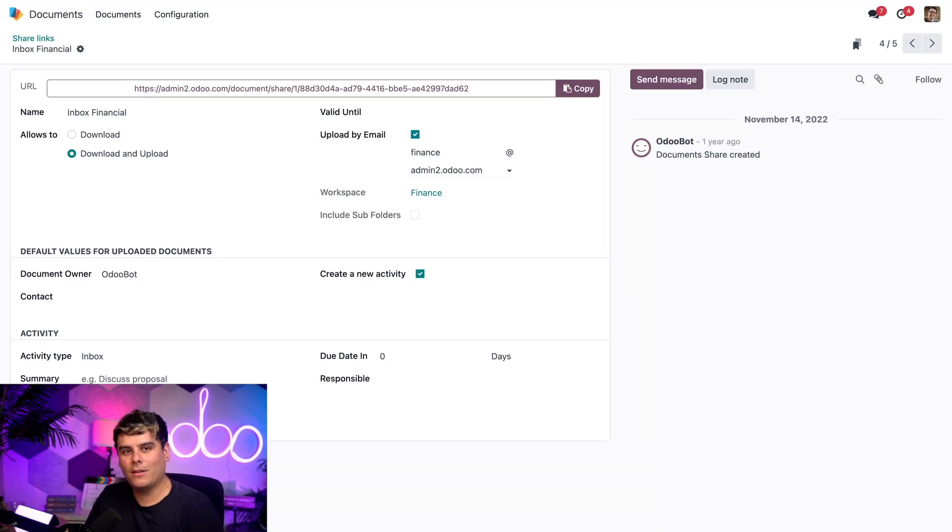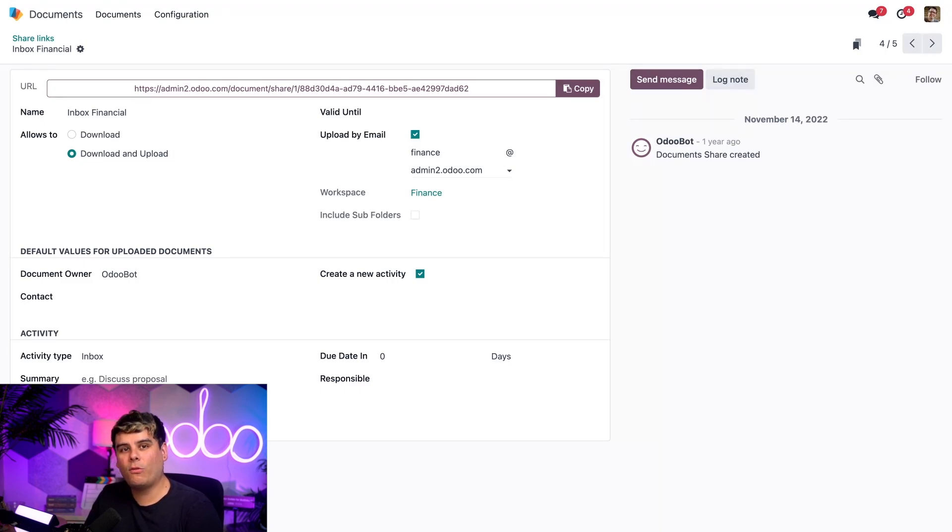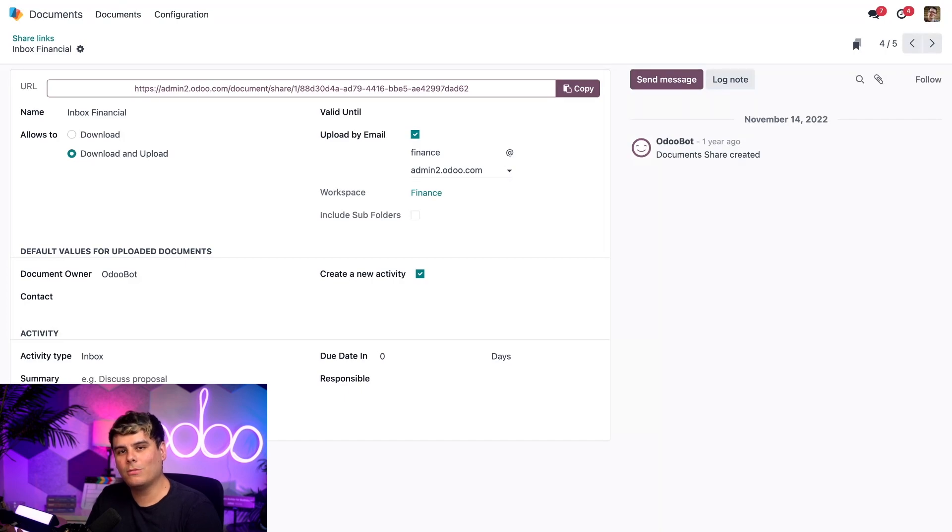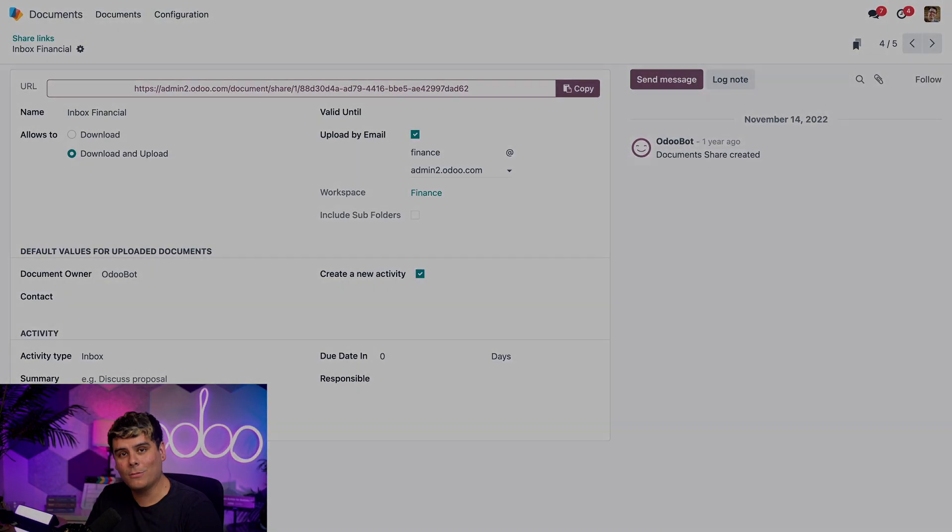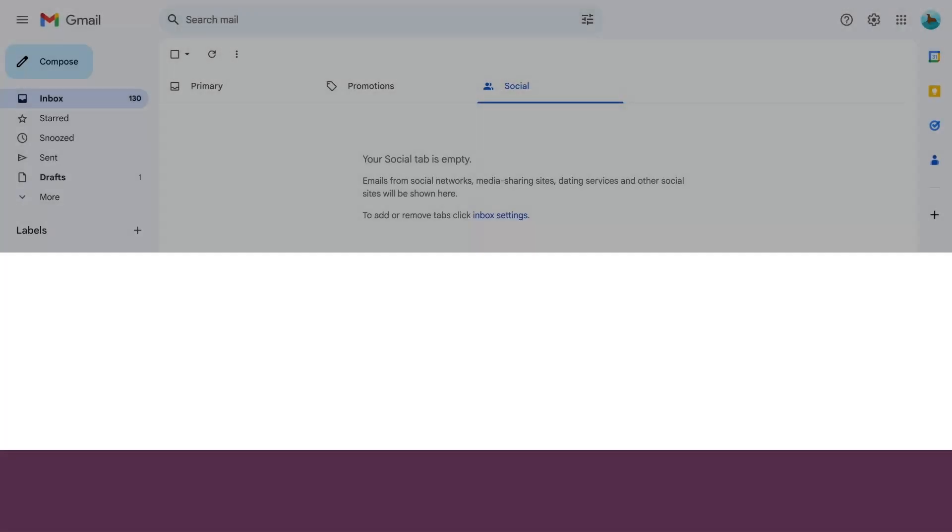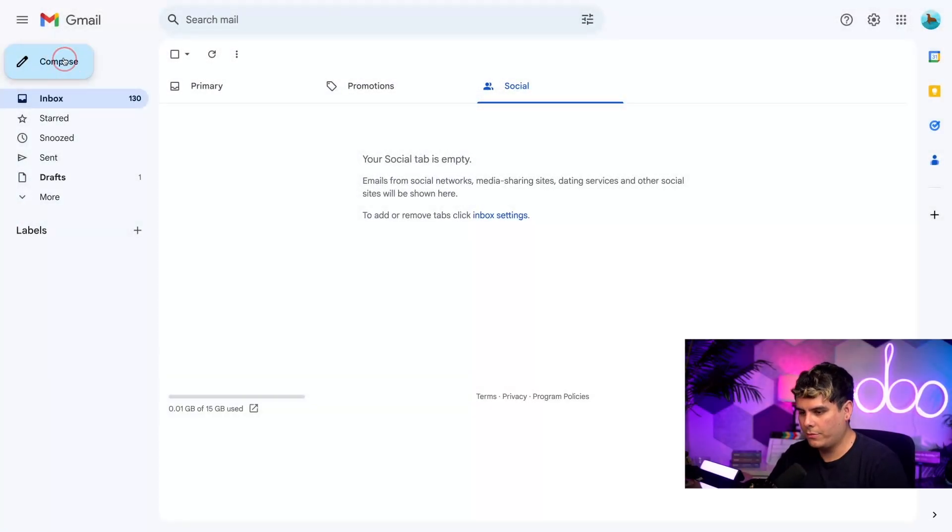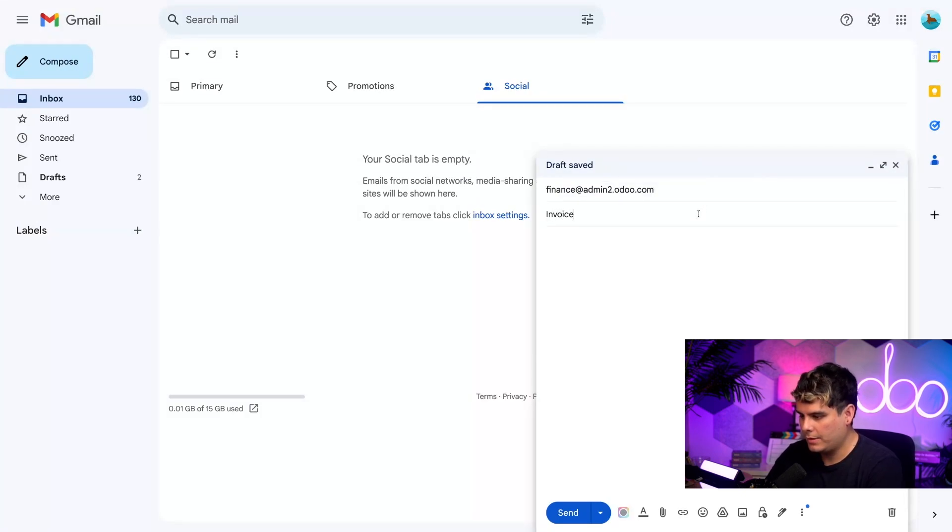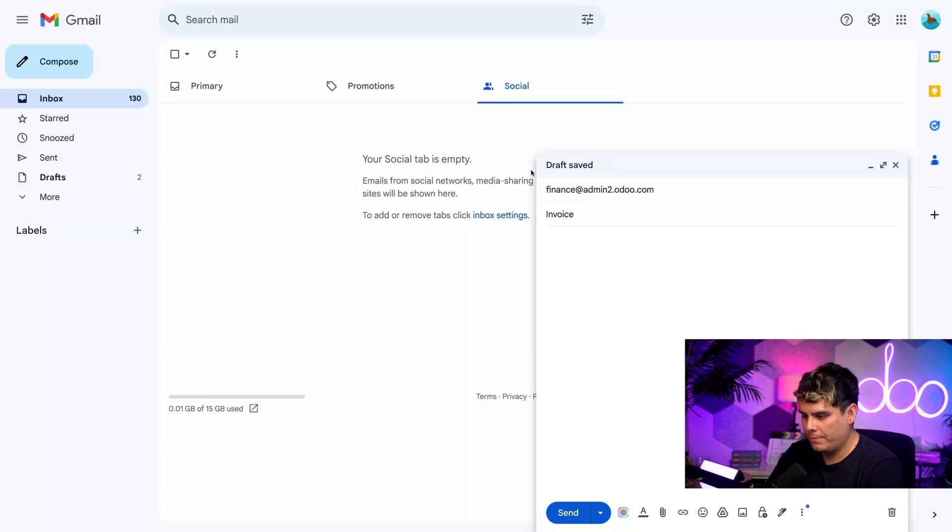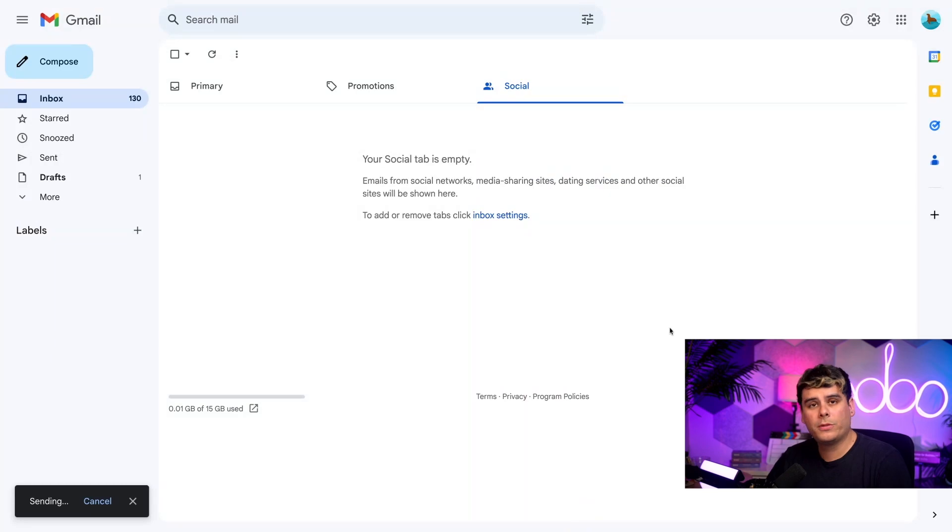Once you have that, attachments sent to this address are automatically saved under the right workspace for the right department. An email from a vendor could be forwarded to this address, or I can share this email address with the vendor directly. I'm going to send an email with an invoice that I received. Let's select compose, it's going to go to that alias, and the title is invoice. Let's attach that and send it.